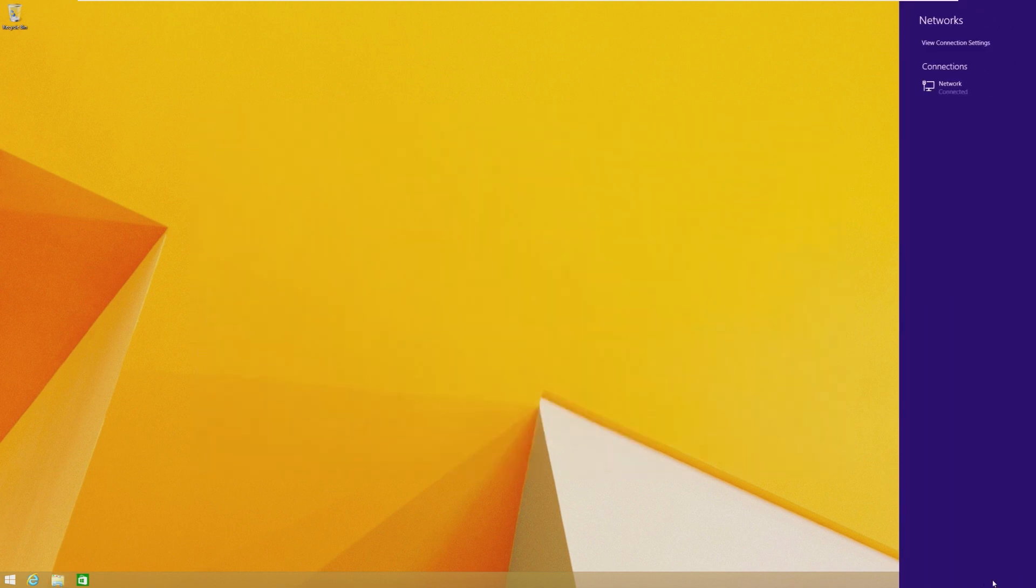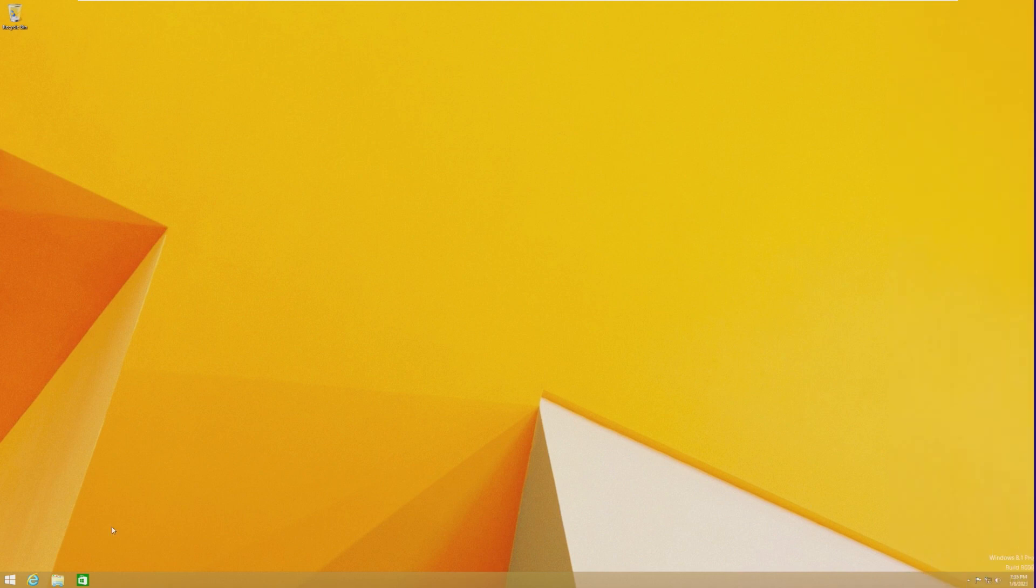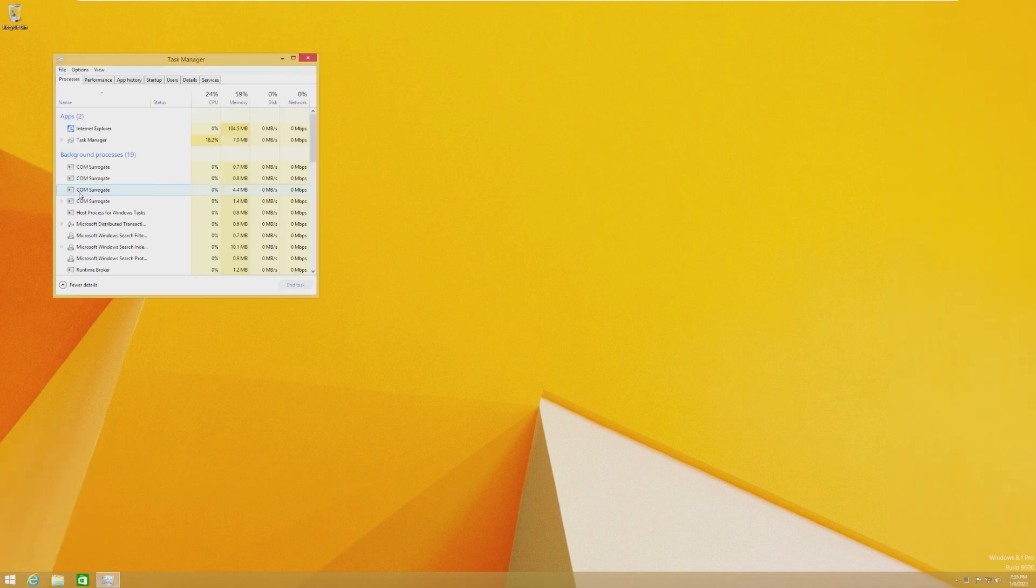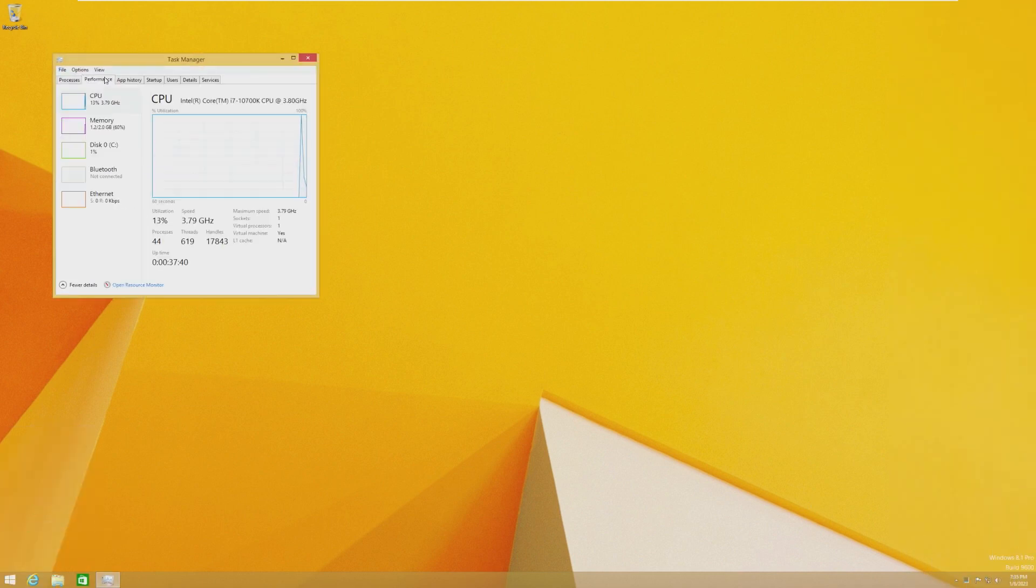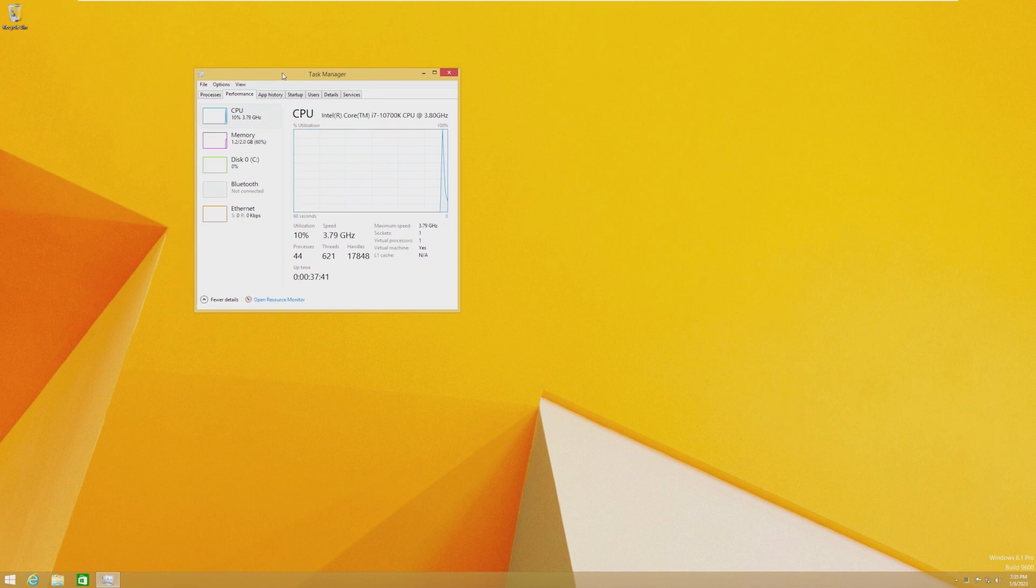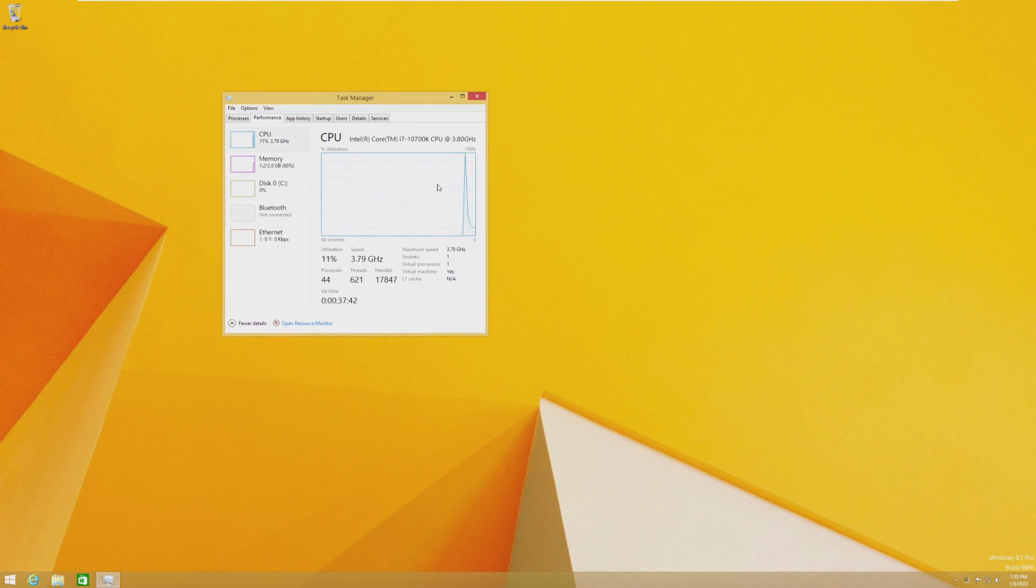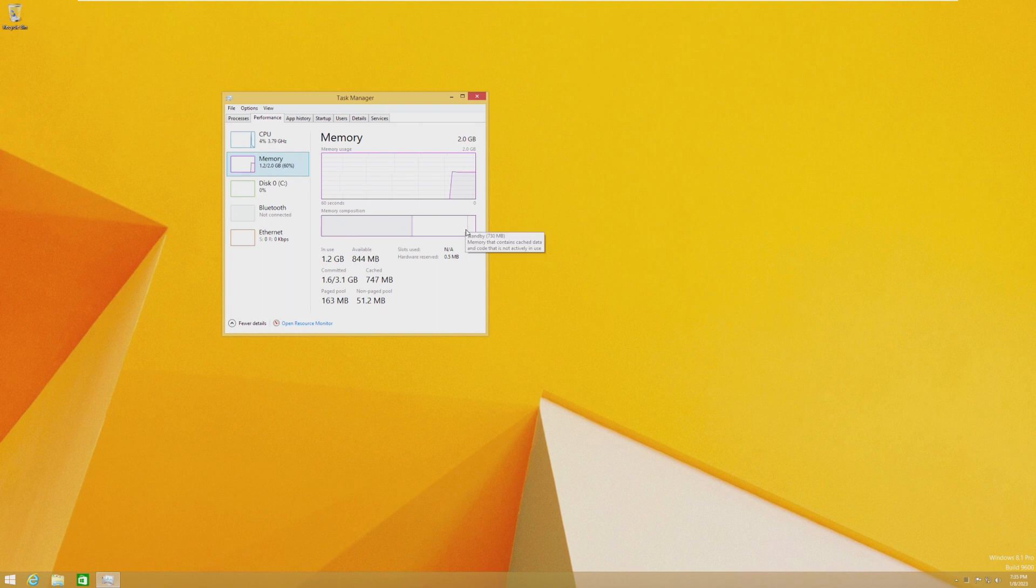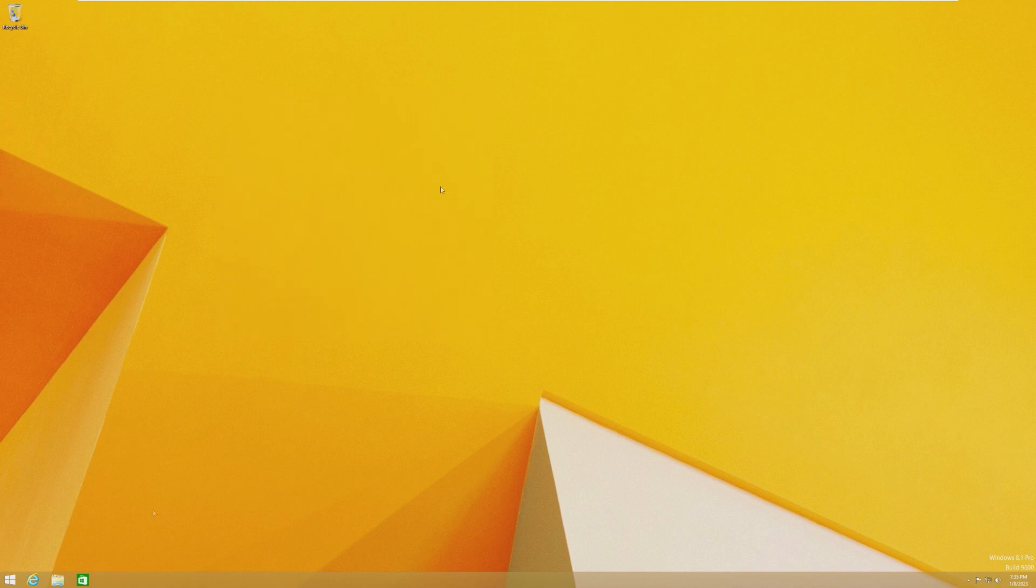The other thing about Windows 8 is that it runs very well on older, more unsupported hardware. I mean, this is obviously a Core i7, but it has one core and it's running on two gigs of RAM right now. In a previous video, I believe we got this down to like 200 megabytes. Windows 8 and 8.1 is really good at running on lower powered hardware.